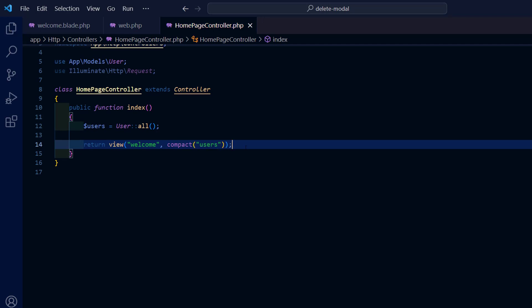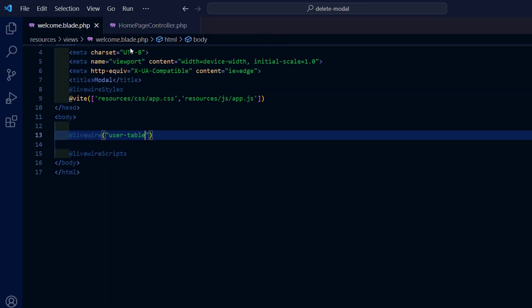Since we use the compact function to send the users, here we need to use the compact function to reference the associative array we sent from the home controller.